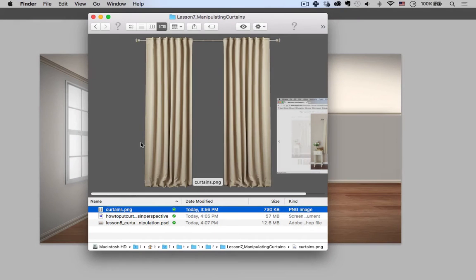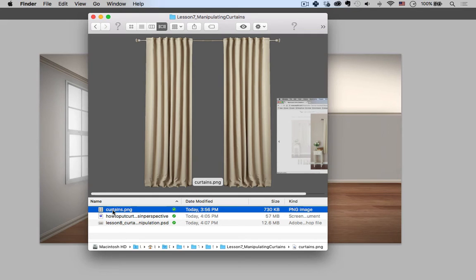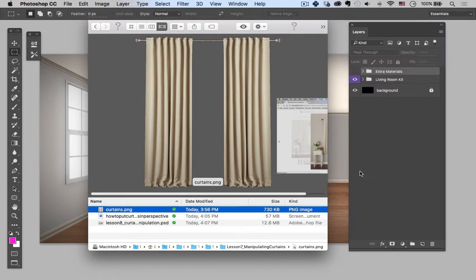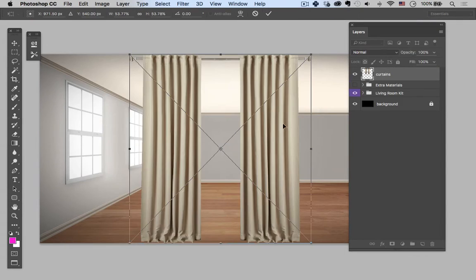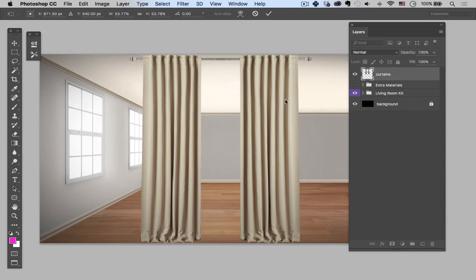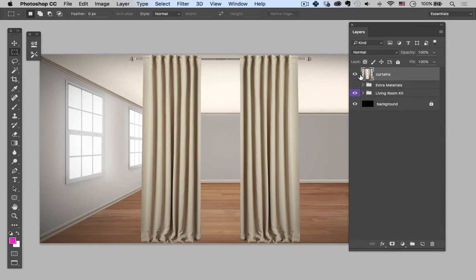All right, so you'll see I have my finder open here. I'm just gonna take my curtains layer PNG file, drag it and drop it in here and hit enter. And that's gonna leave it on its own layer.